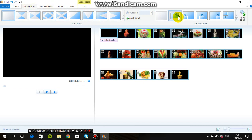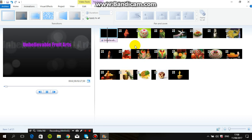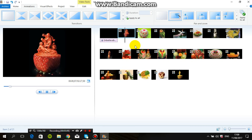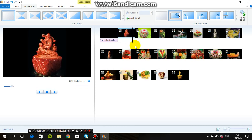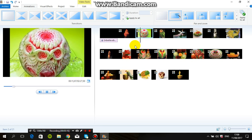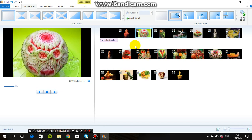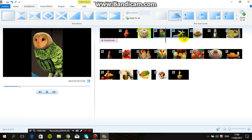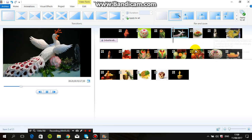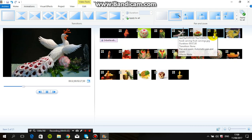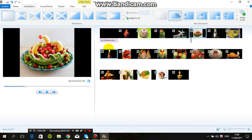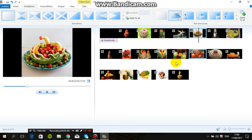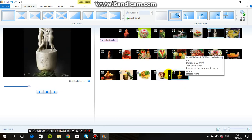Go to Animations — you need to select an animation. After selecting, your pictures will start to move. Let's see — first picture, second picture, like this. You can add these on Windows Movie Maker. You can add pictures and you can add animations.